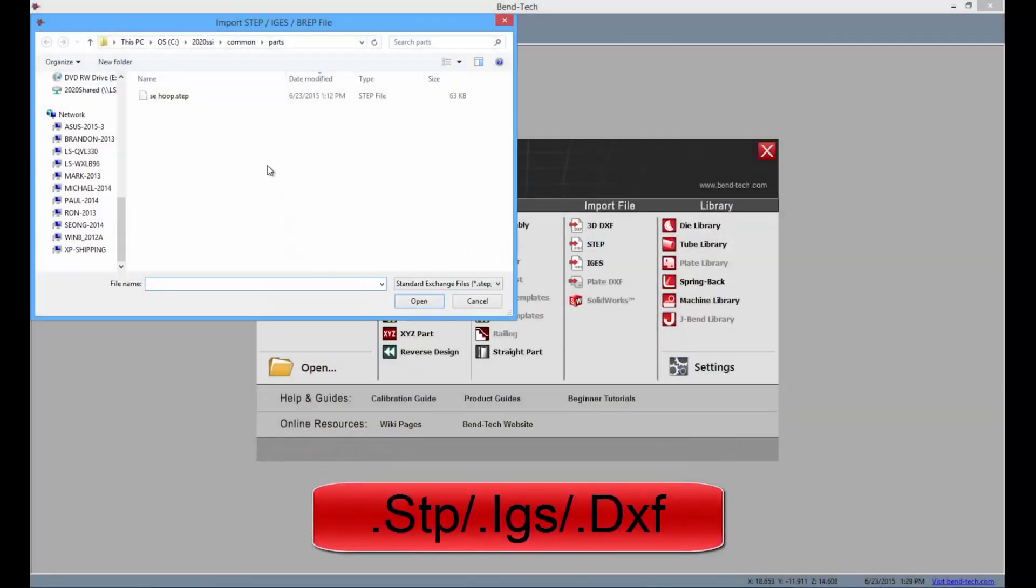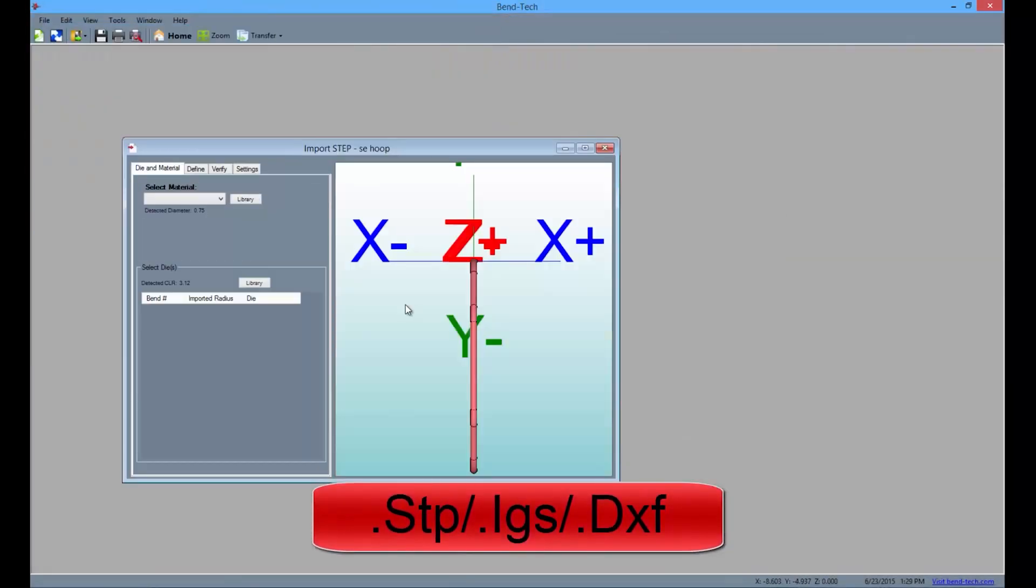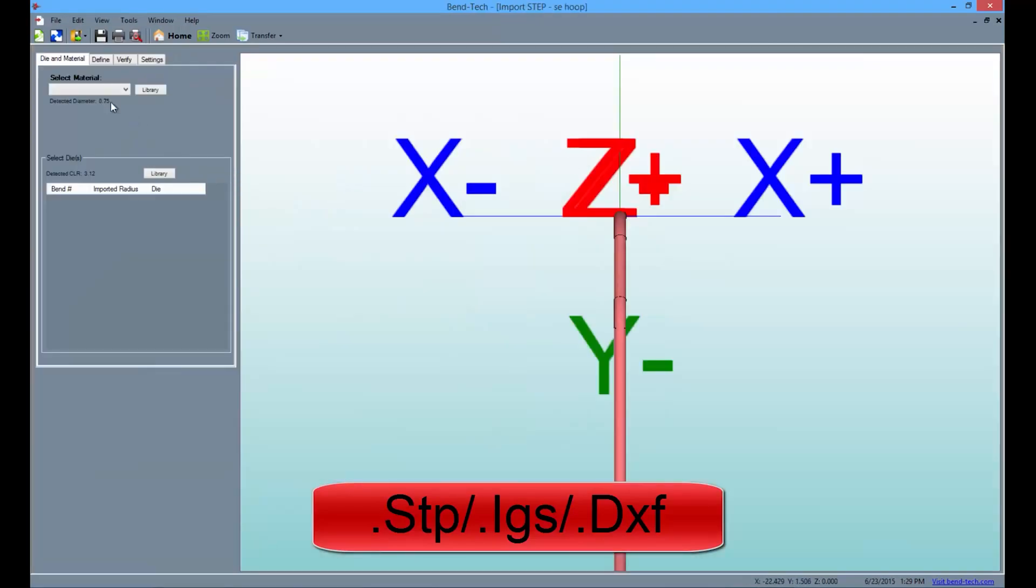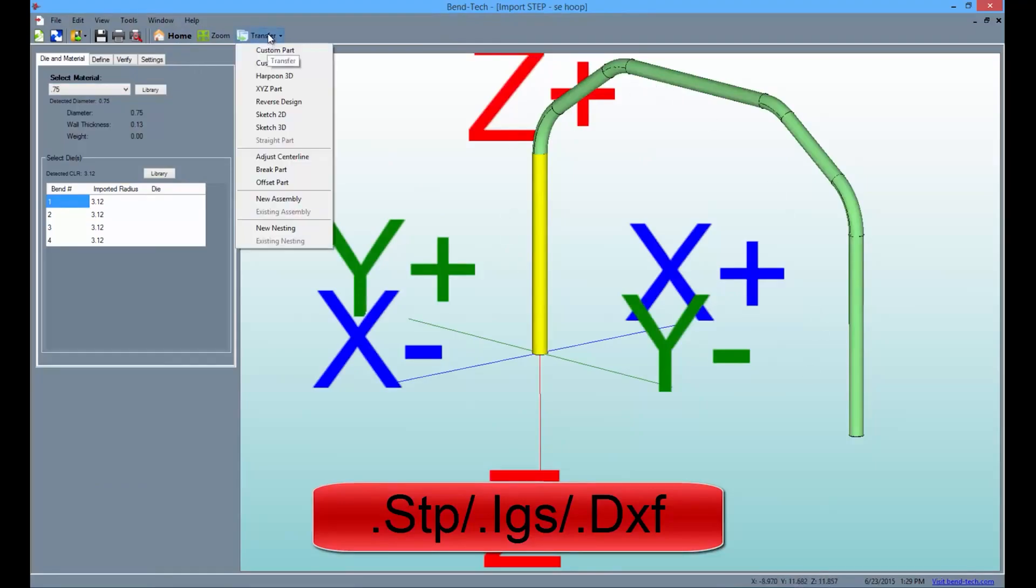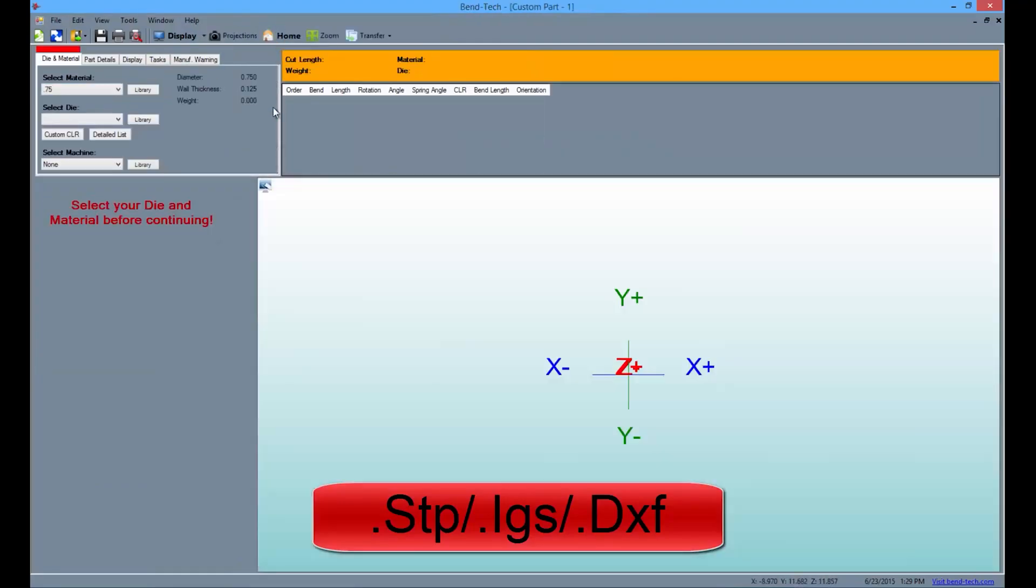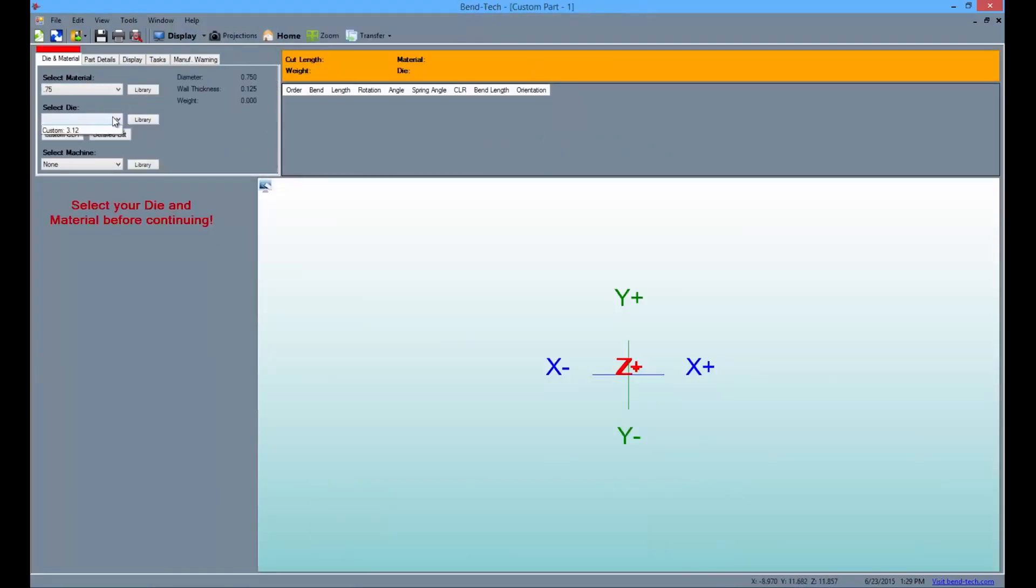SE also offers the ability to import and export STEP, IGES, and DXF files. These parts can be adjusted and transferred to other designers to either add to a design or simply get access to the bending and cutting instructions.